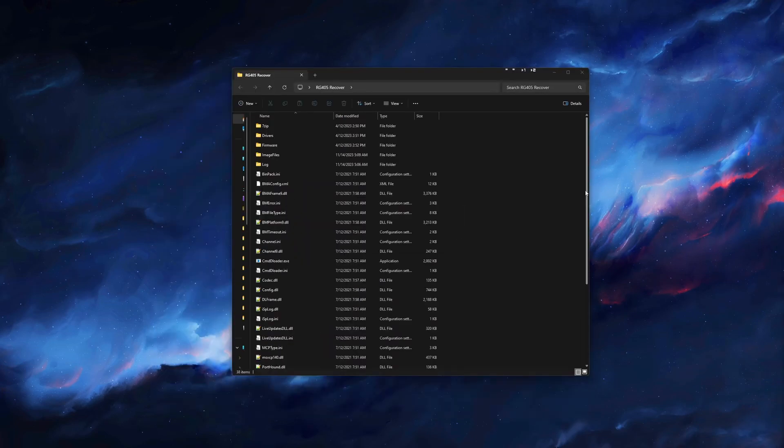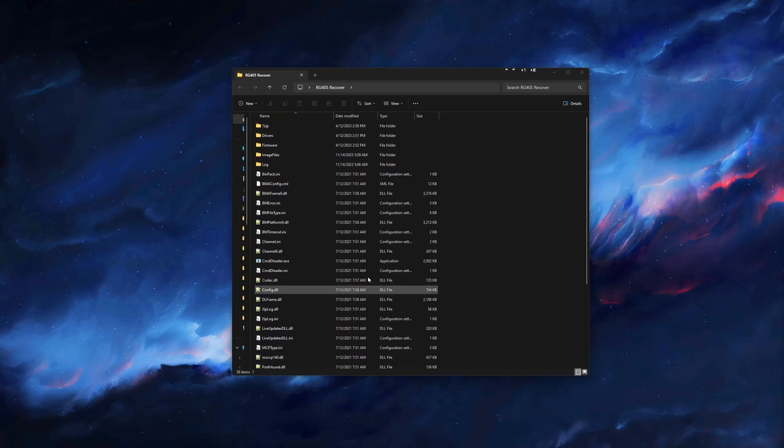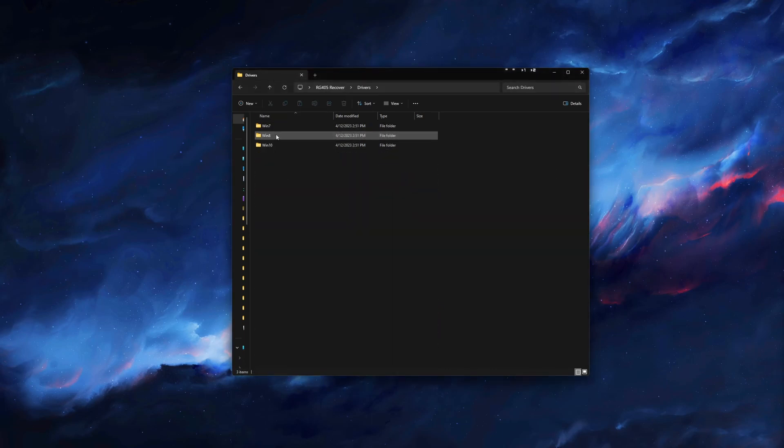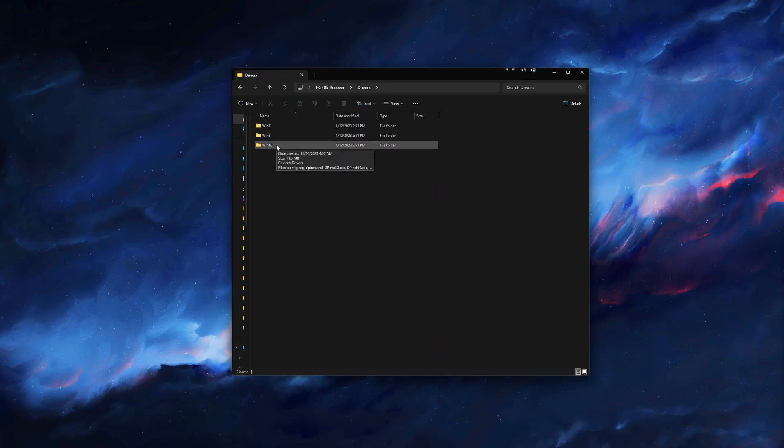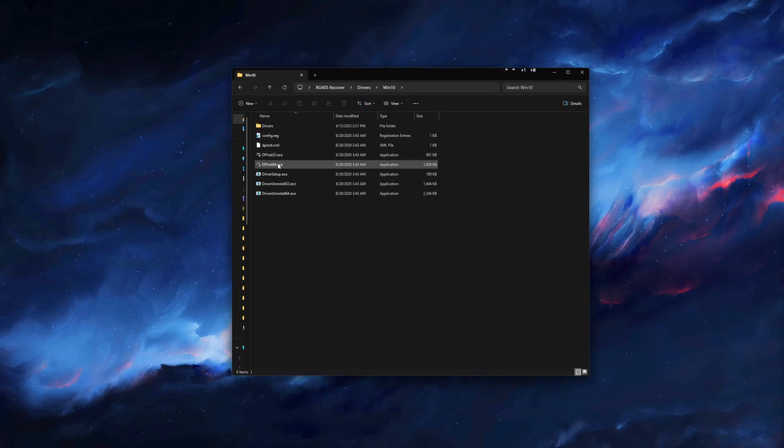We will need to install the Unisoc drivers. Navigate to the Drivers folder and select the folder for the Windows version that you have. If you are currently running Windows 11, go ahead and use the Windows 10 folder.